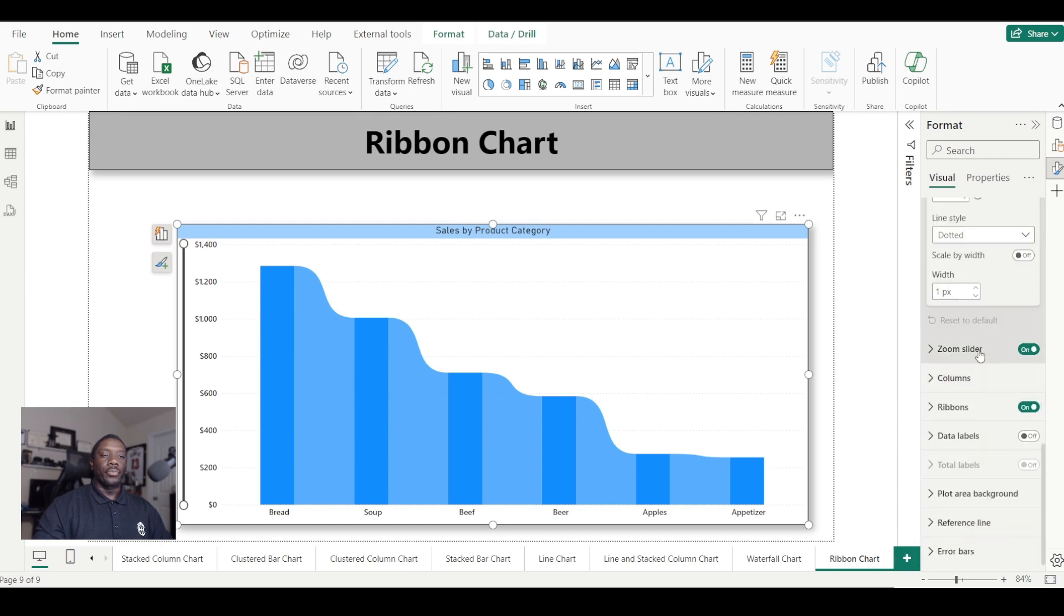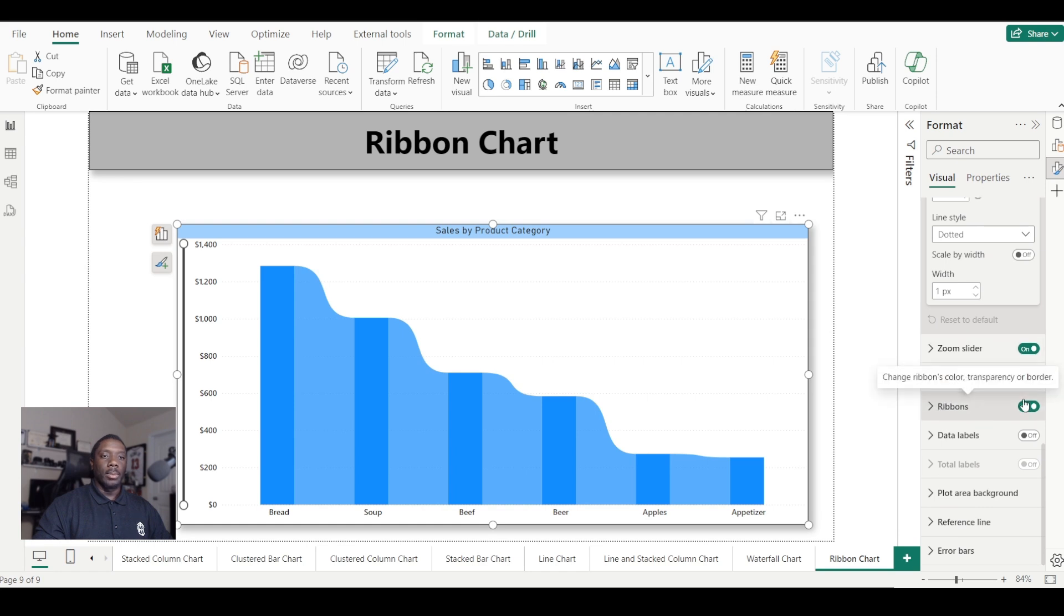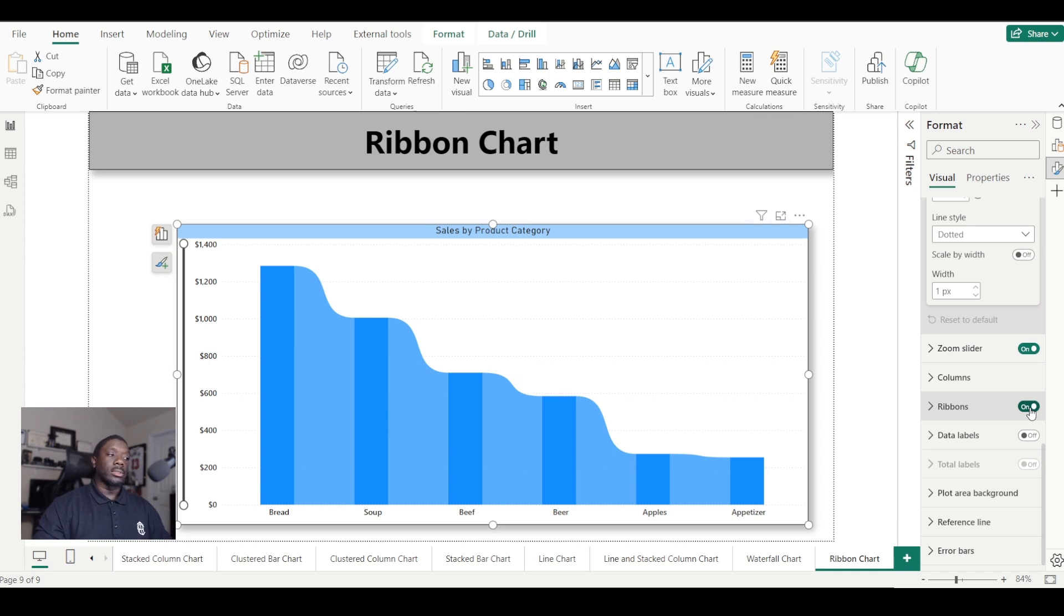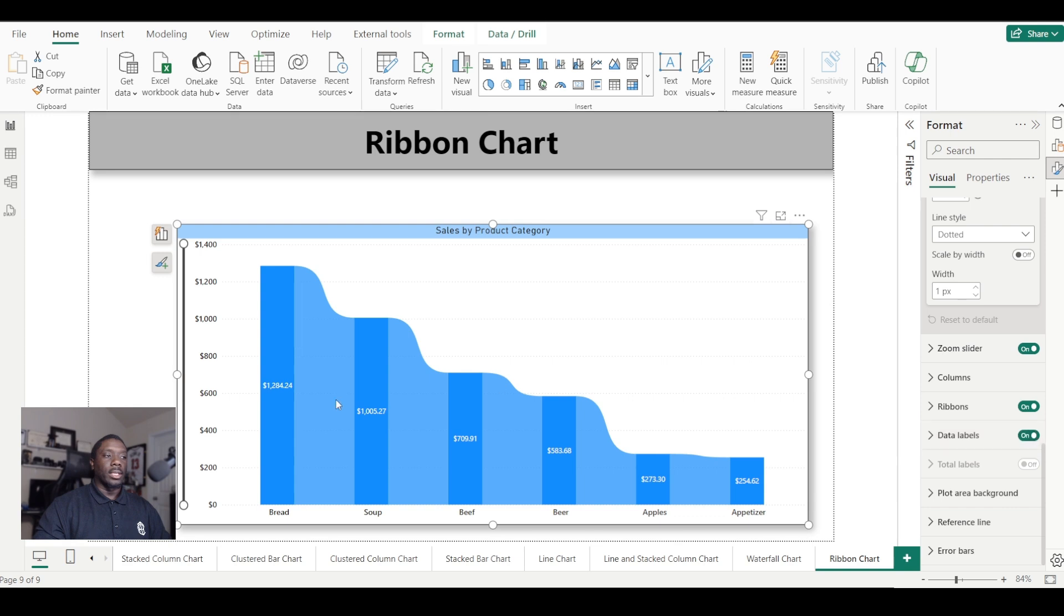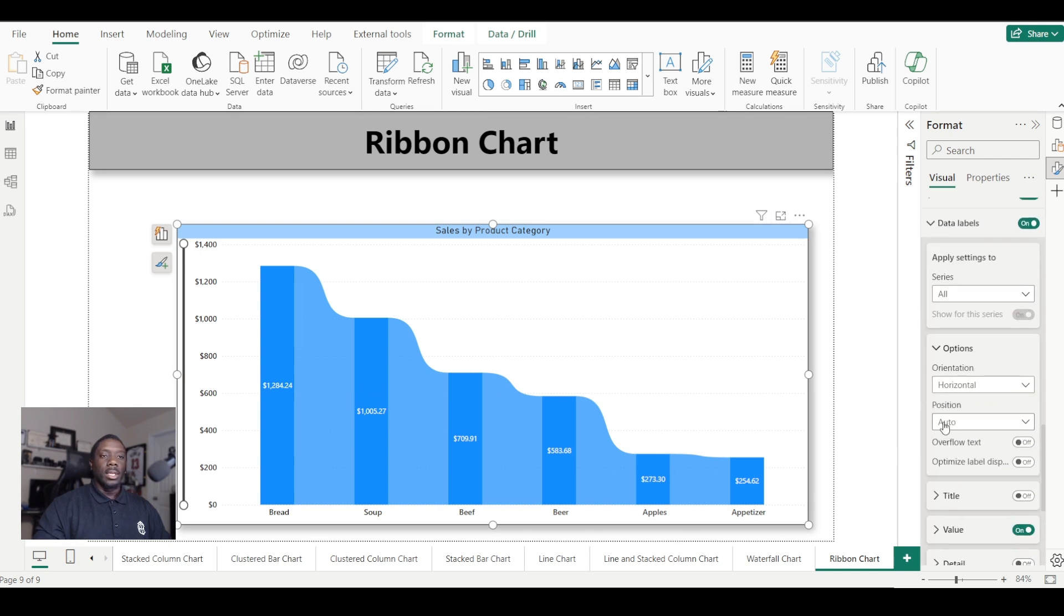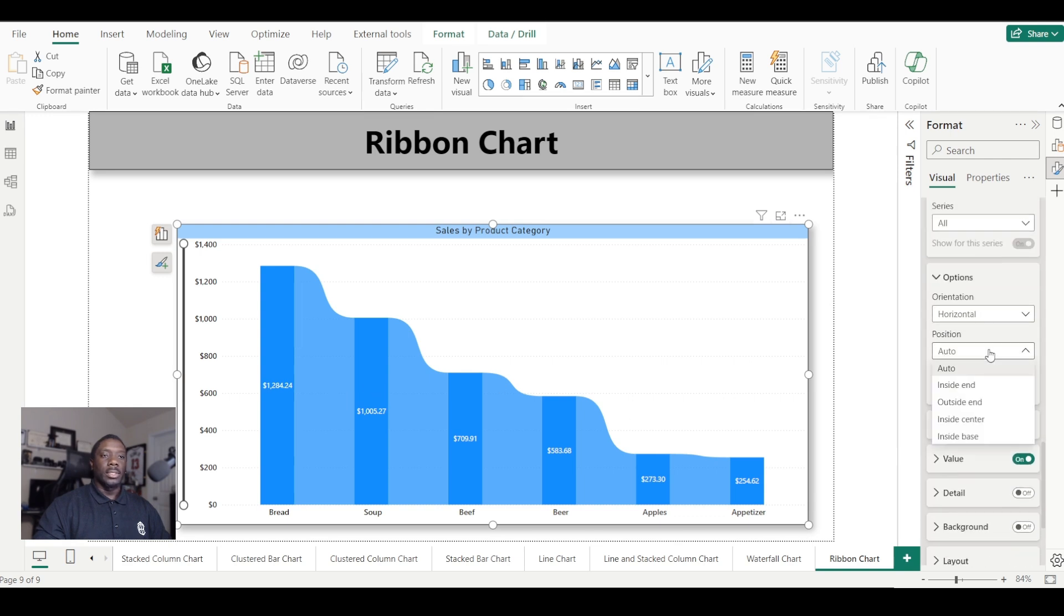You can set the data labels inside them, and you can also change the position of those data labels to the inside end, inside center, or inside base.